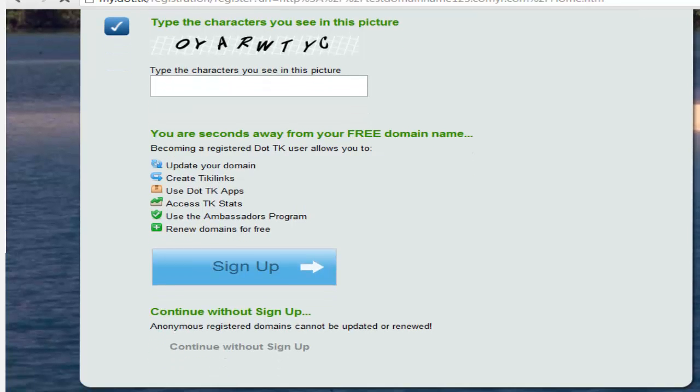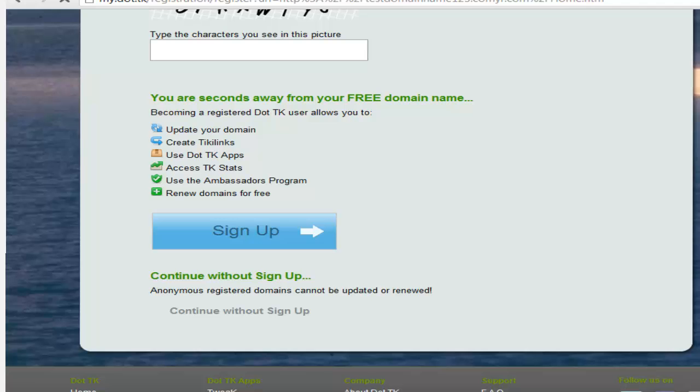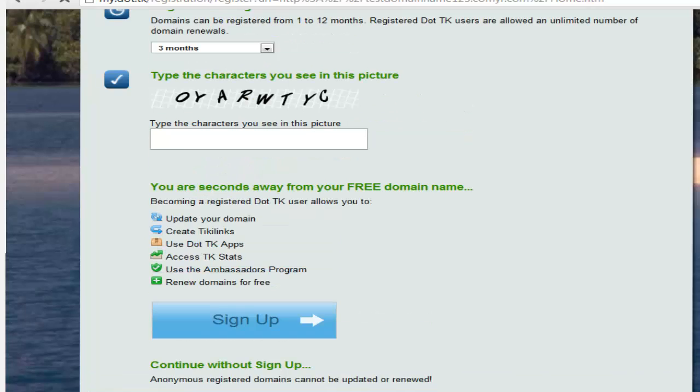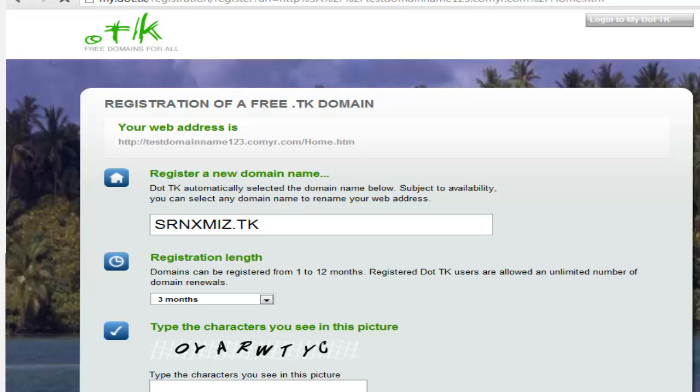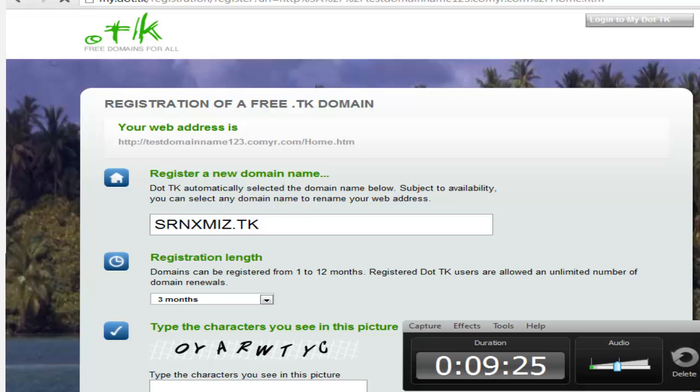And you have officially uploaded and created a website, and it is up and running around the world. For more information about this tutorial, please visit jeffrobert1.webs.com. Thank you for watching. Please rate, comment and subscribe.